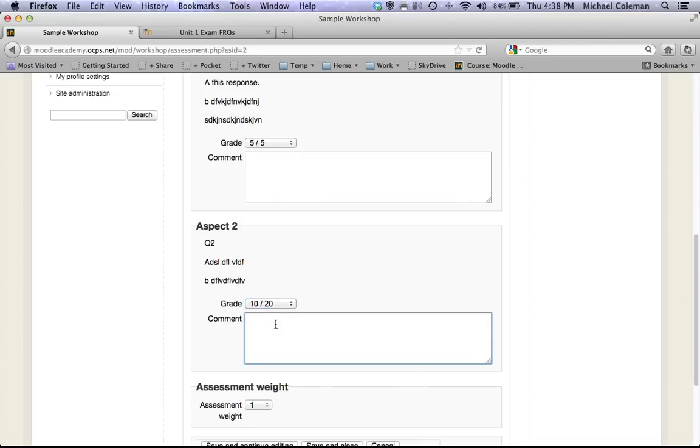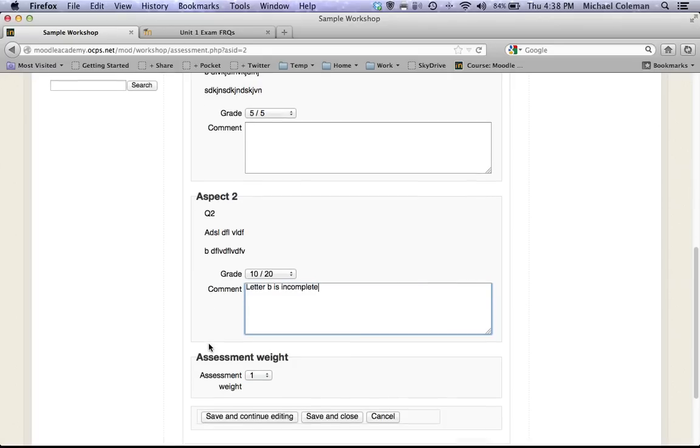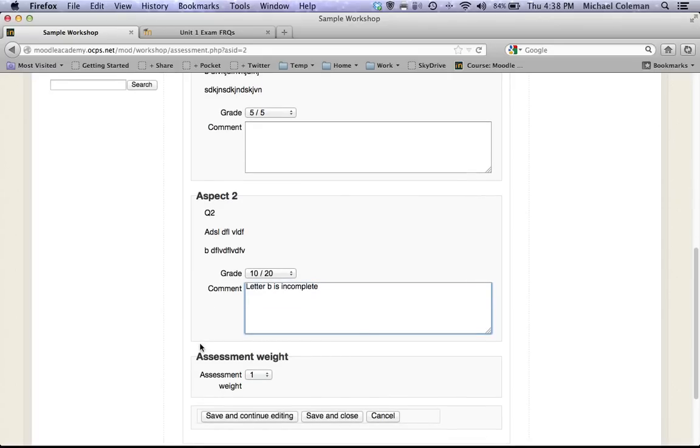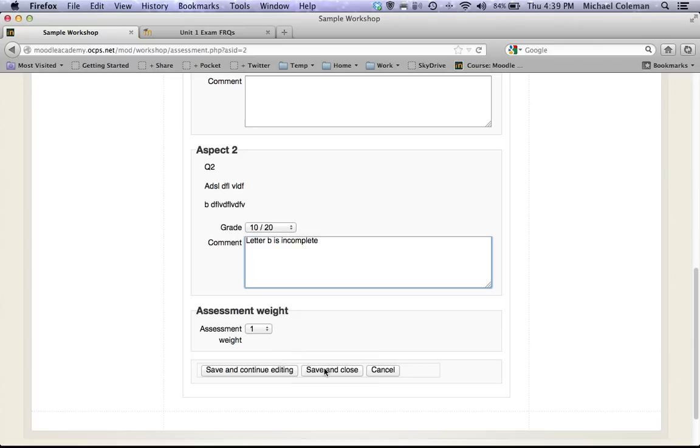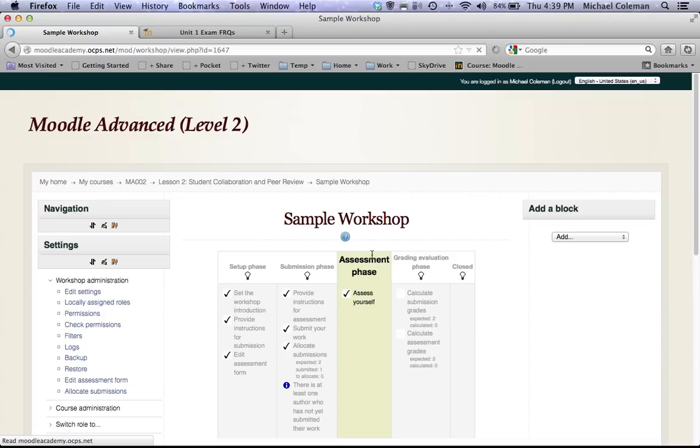You can see that there's also a place to comment so you could say letter B is incomplete, and this feedback will show up for the student who had completed this paper. Click save and close.